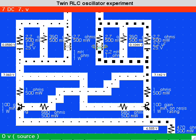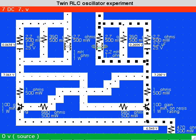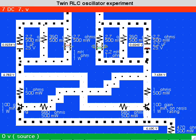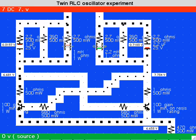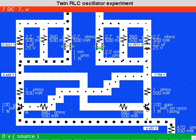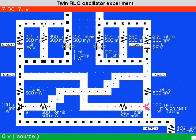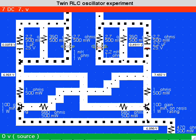Certain wires have showed spurious current flows in this video. These are due to shortcomings in the simulator algorithm and should be ignored.